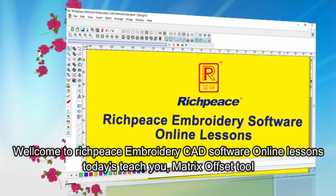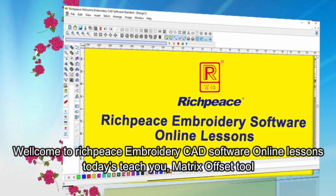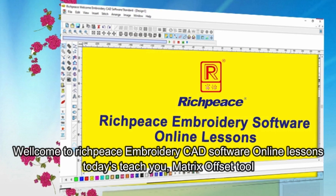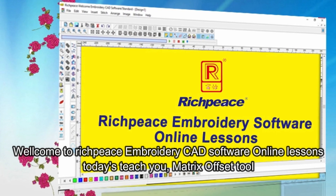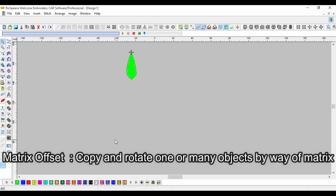Welcome to RichPiece Embroidery CAD Software Online Lessons. Today's lesson teaches you the Matrix Offset Tool — Matrix Offset Copy and Rotate one or many objects by way of Matrix.